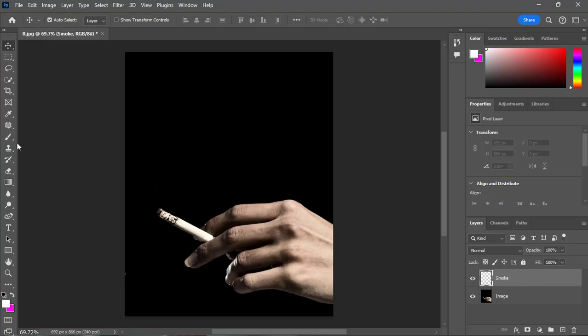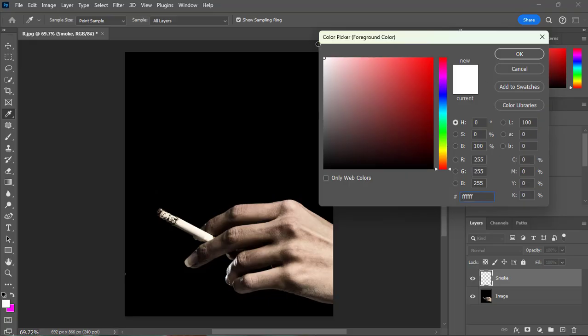Then select the brush tool. Make sure that the foreground color is white.